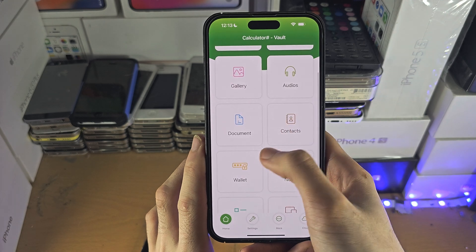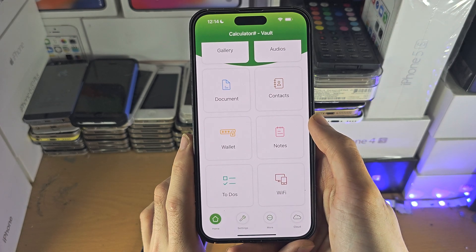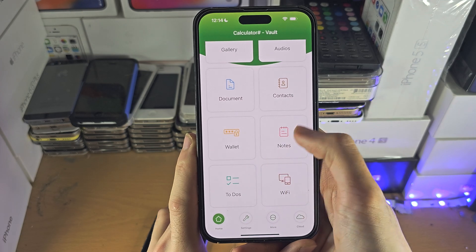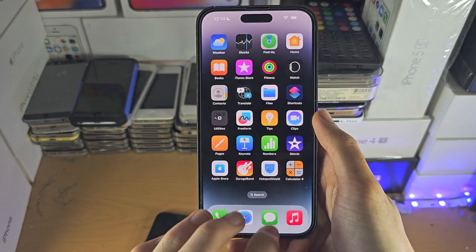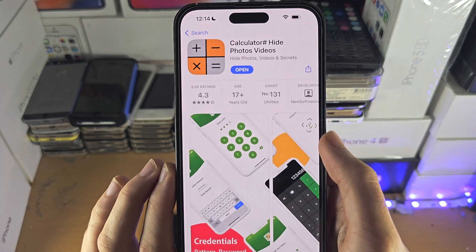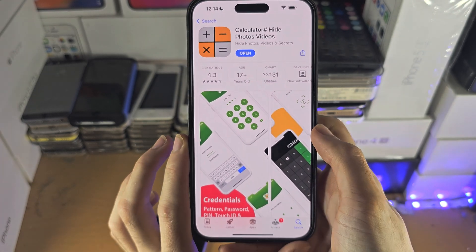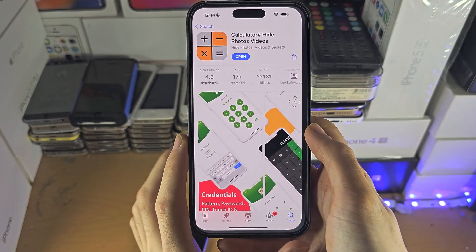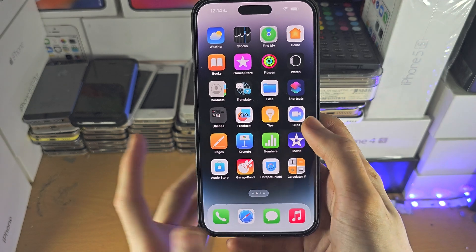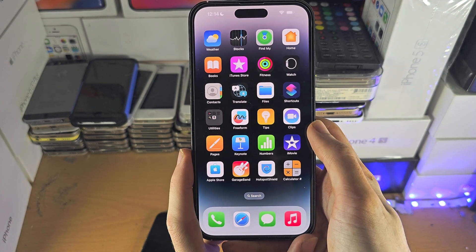You can hide all your stuff in here. So it's either using a third-party app like this — the app is called 'Calculator# Hide Photos and Videos' — or you just hide the photos in the Photos app.